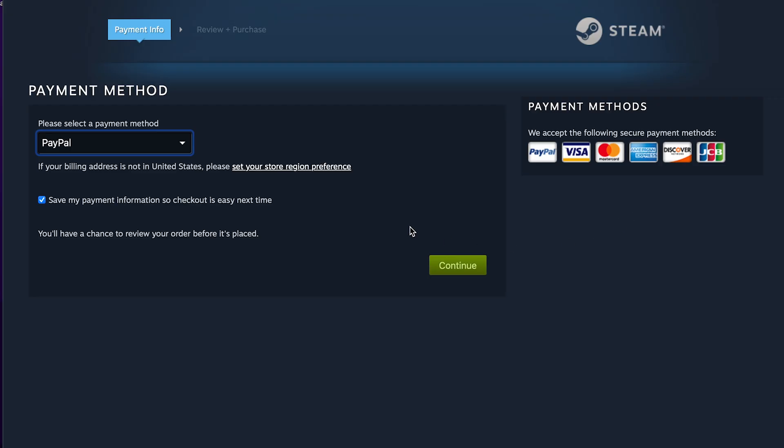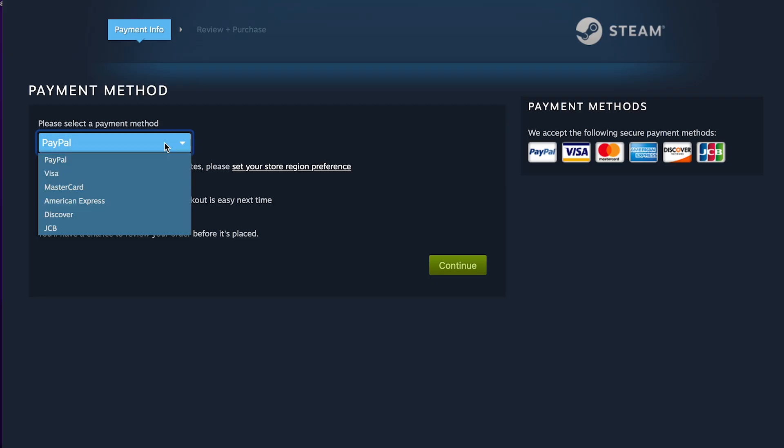you want to go to the payment method. You can choose if you want to pay with PayPal, a card, crypto, or whatever you're trying to use.